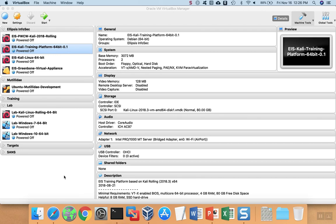OVA files, or open virtualization archives, are a convenient way to export virtual machines from any particular brand of virtualization software so that you can import it into other brands.